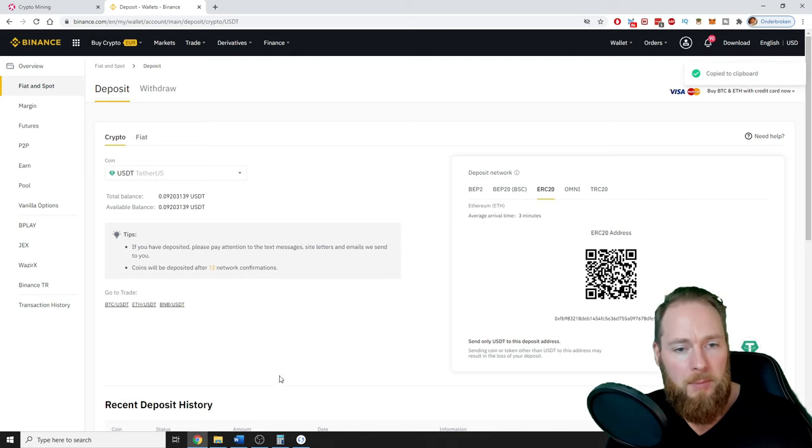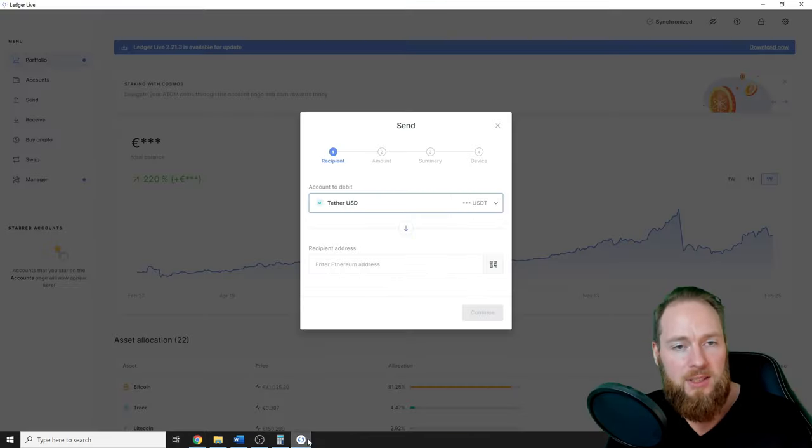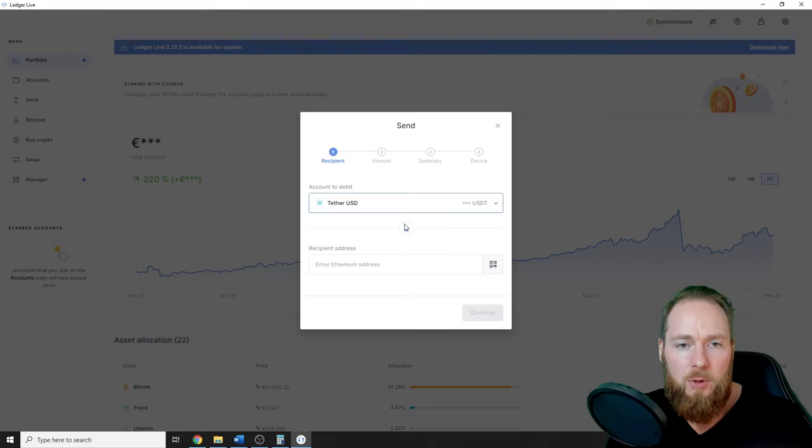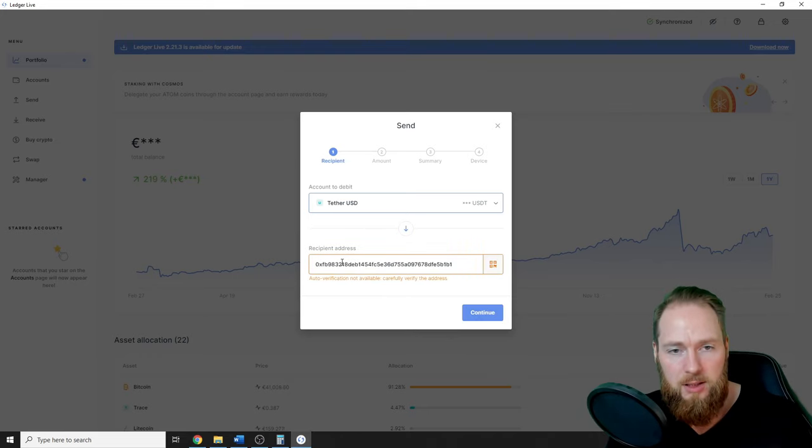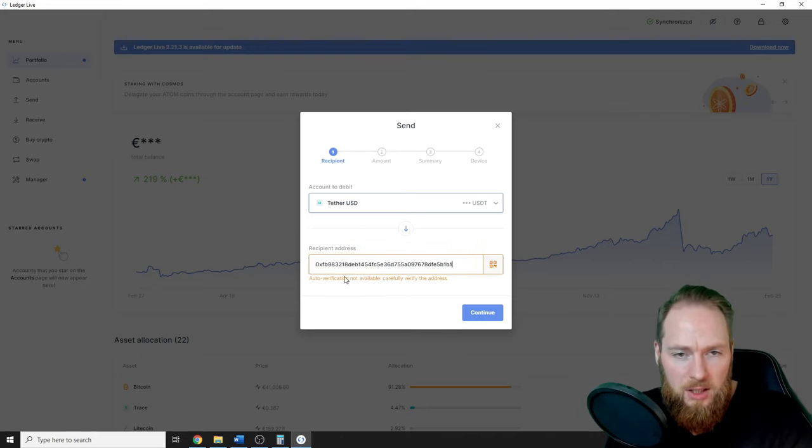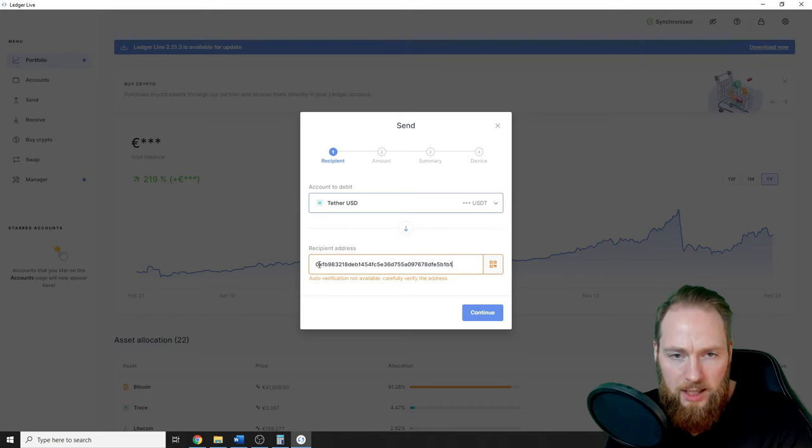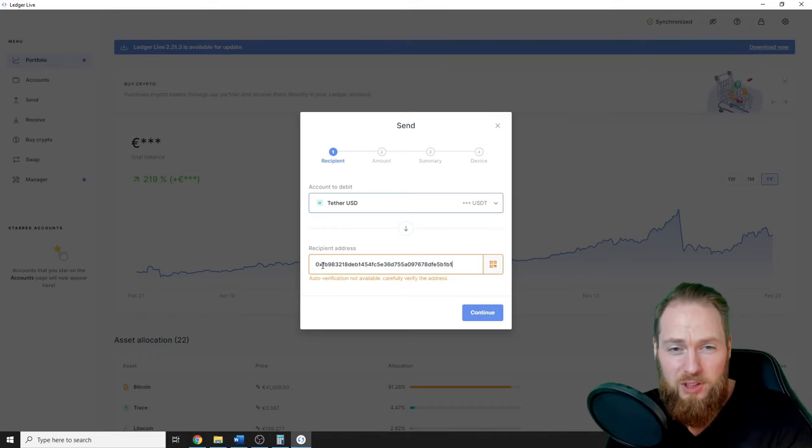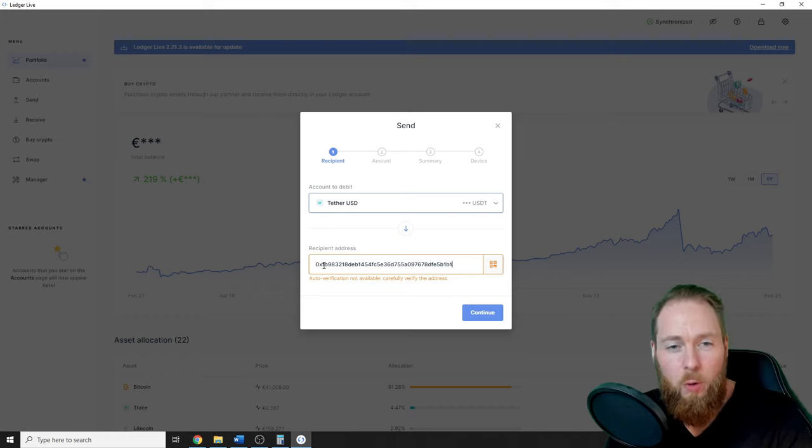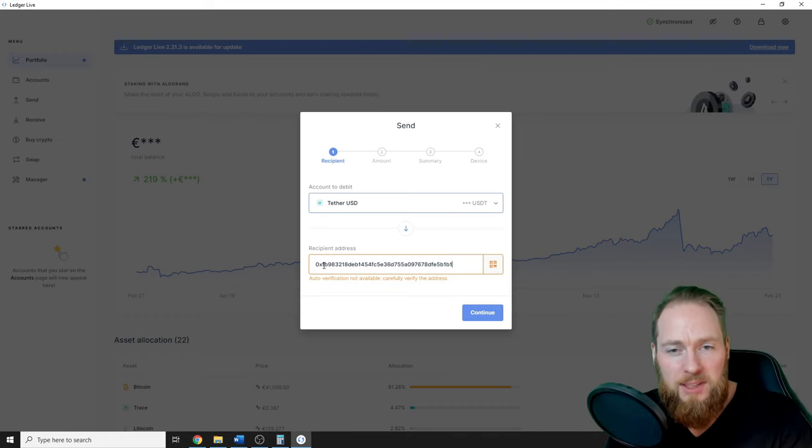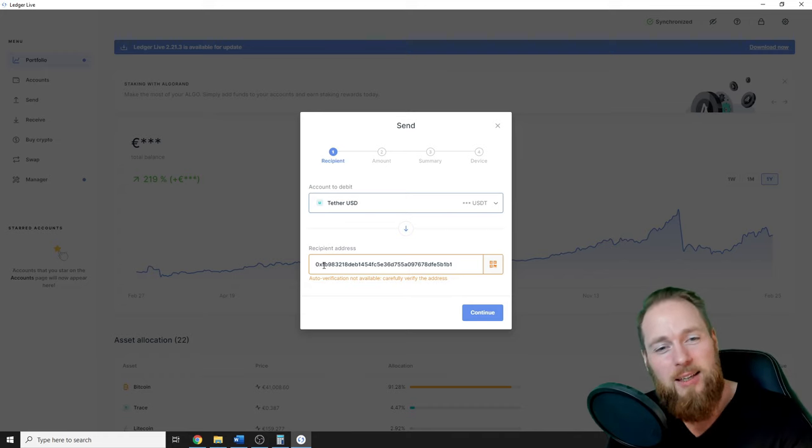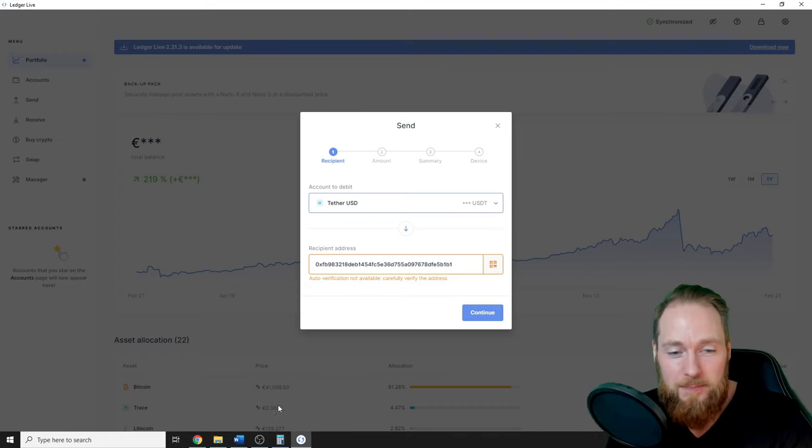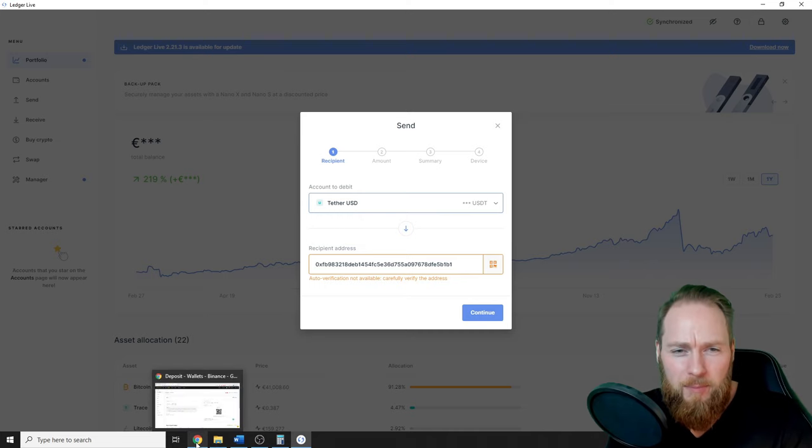I'm going to copy my address, go back, and enter the recipient address. Always check it again - you can never be too sure. If you send crypto to the wrong address, you will lose it forever. Imagine sending 100 bitcoins to the wrong address, crazy!